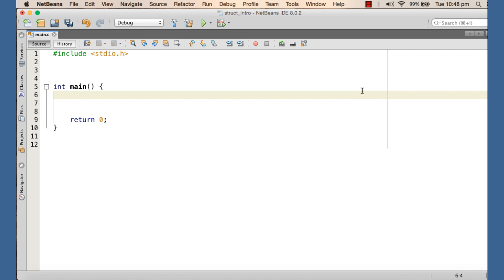For all such cases, when we need to describe a type that is not inbuilt within the compiler, we can just create our own type by using the struct keyword in C. And when we do so, we say that we are creating user-defined types.